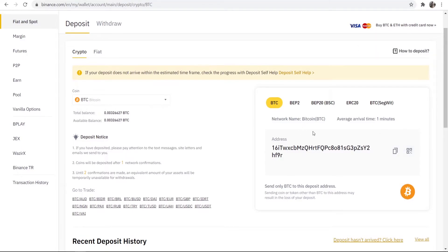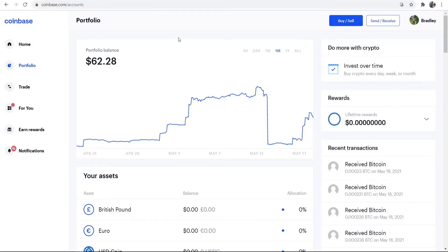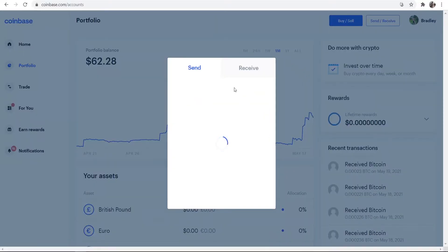So now you've got your Bitcoin address copied for Binance, you can then go back to Coinbase. You can then go to send/receive and then what you can do, you can go ahead and send as much Bitcoin as you'd like.